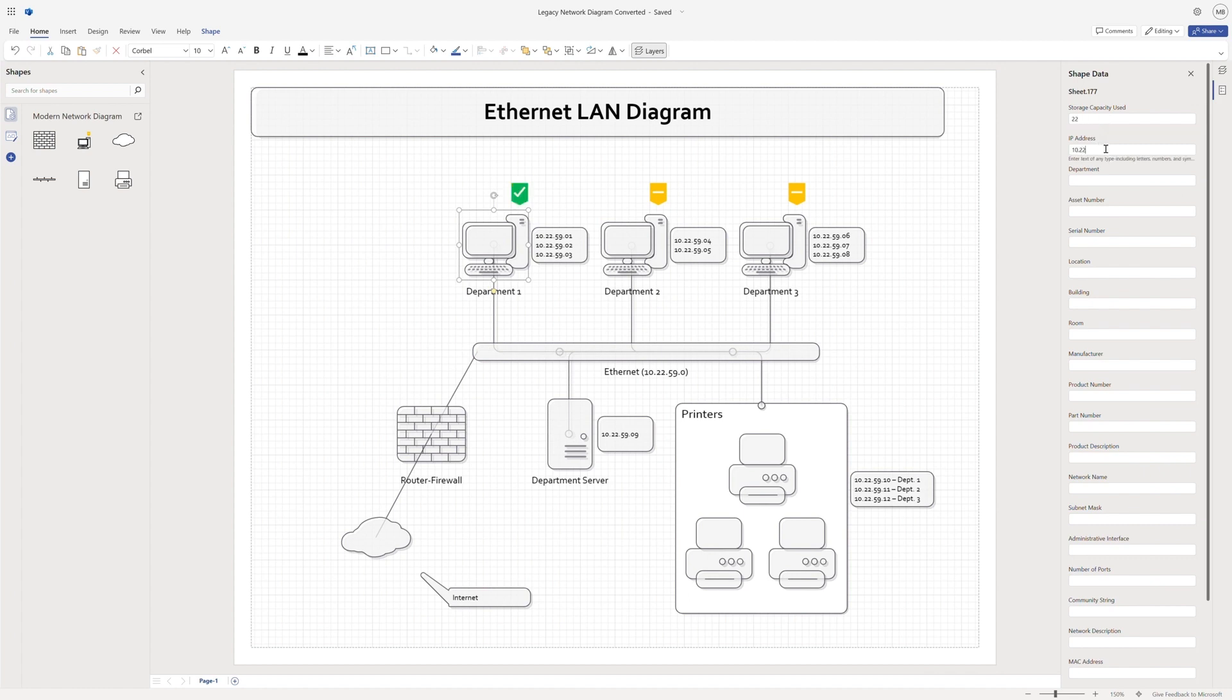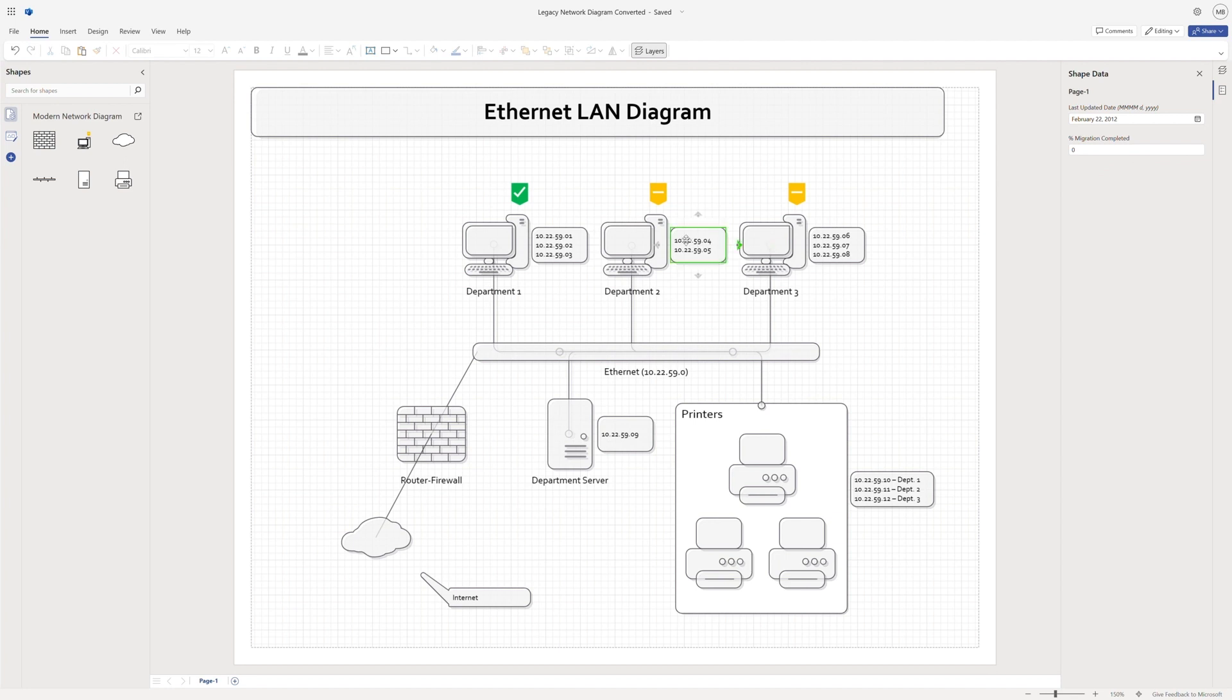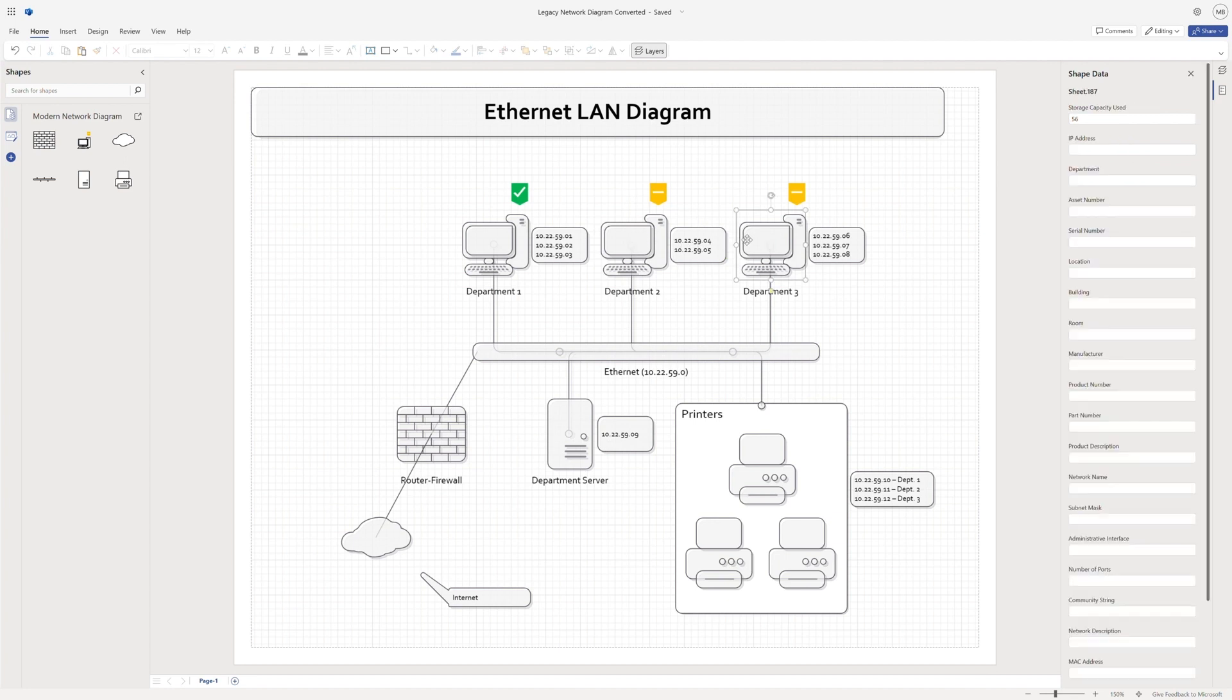Shape data can help you add information to your diagram, such as IP address, serial numbers, or even tracking system health for computers.